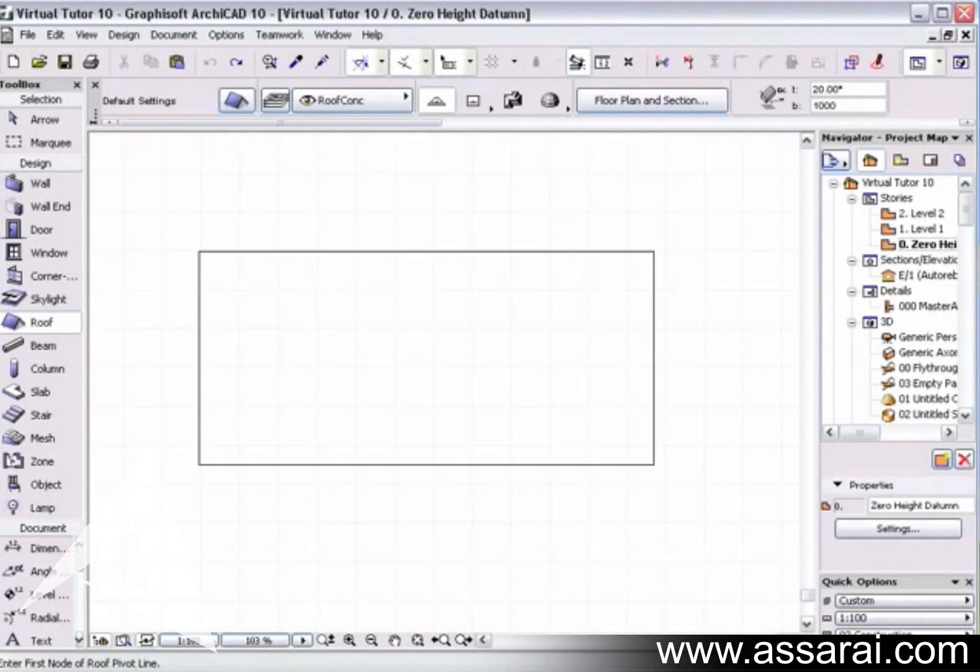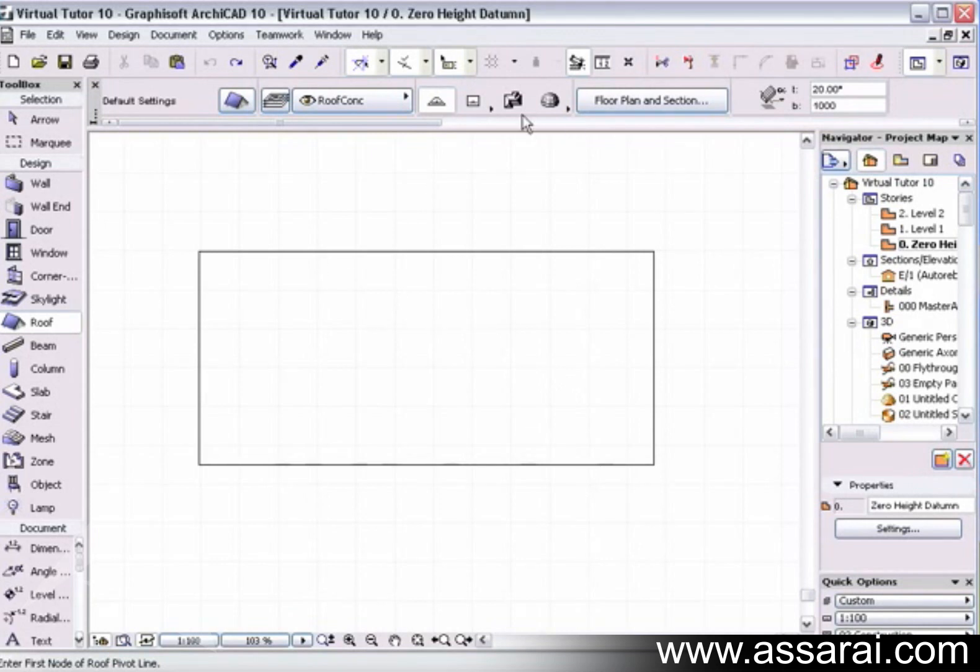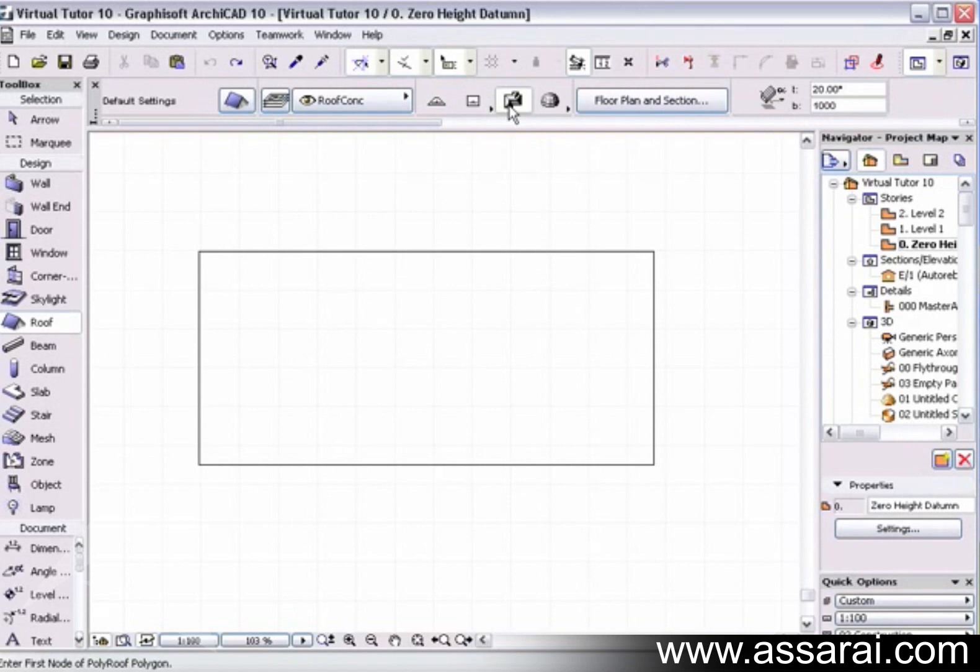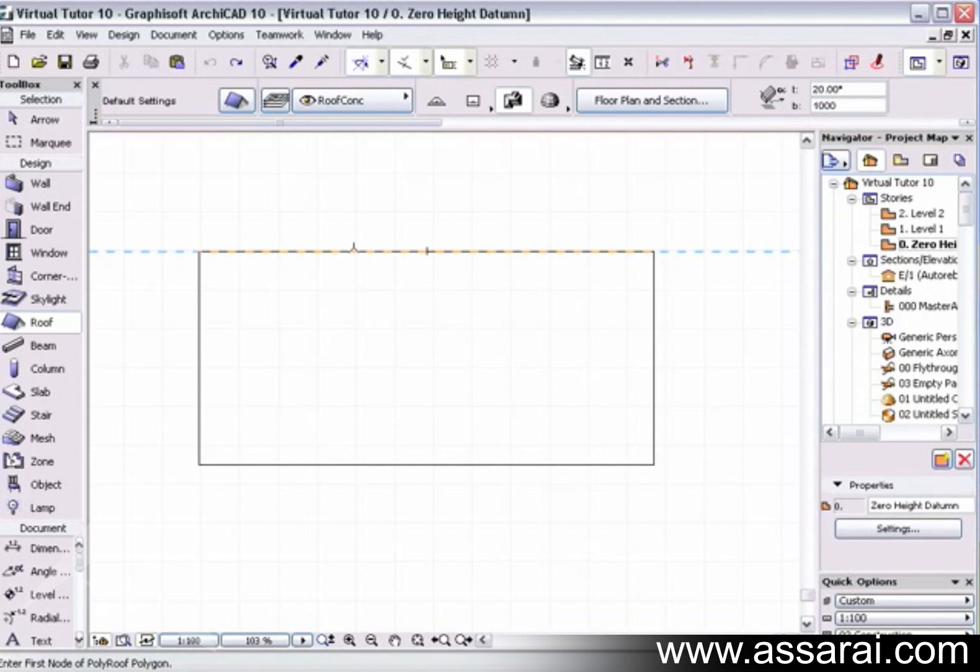If I didn't want to manually model a roof, we also have an automatic roof tool. That is this tool here. If we select that by left mouse clicking on it, and I'm just going to accept all the settings along here, I can hold the space bar down.